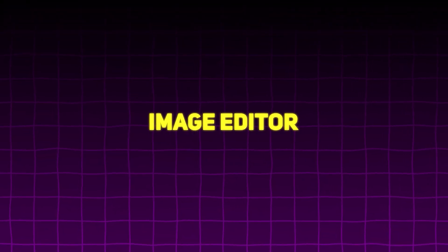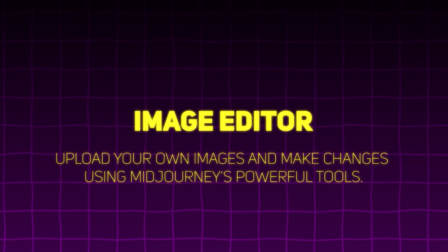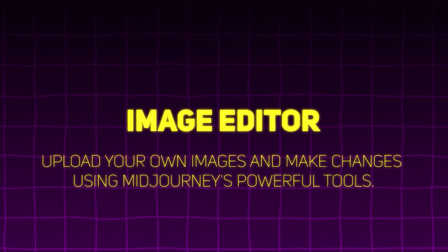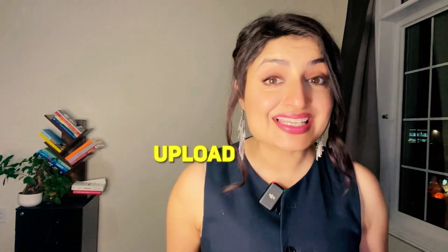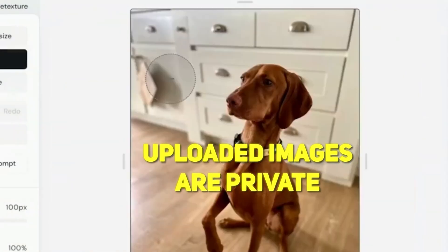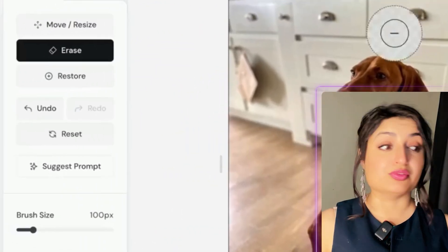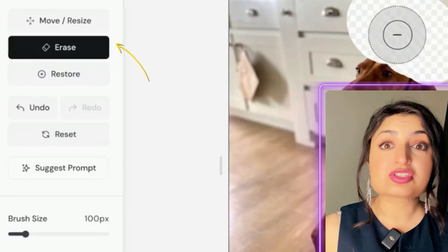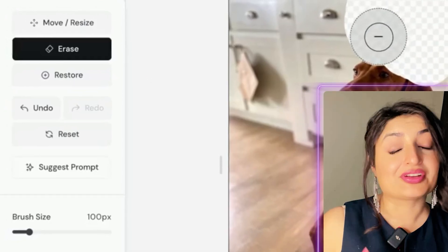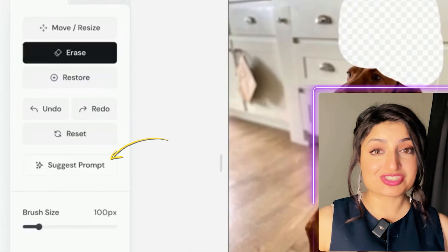First up, let's talk about the image editor. This image editor lets you upload any external images — whether they're your own or something you found online — as long as you have the rights to use them. You can upload them on Midjourney and edit them. The best thing is that these uploaded images are private, meaning they're only viewable by you. You can move or resize it, erase parts of it, and add anything to make it look like it's part of the image.